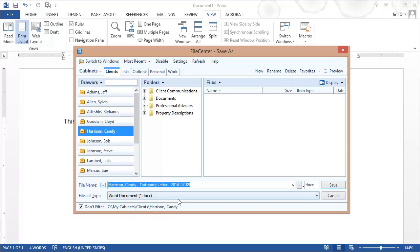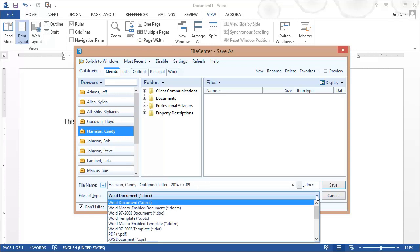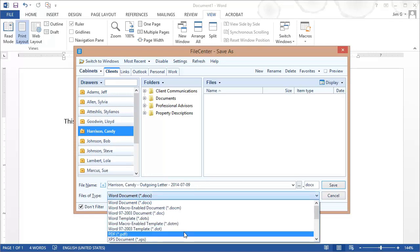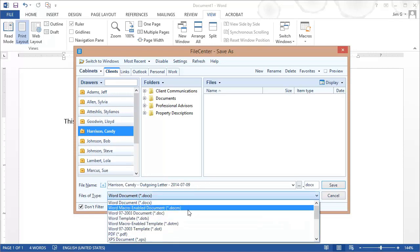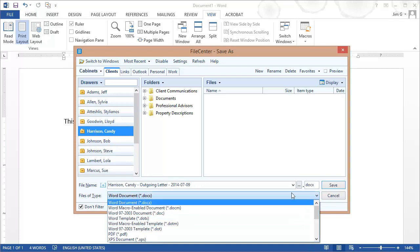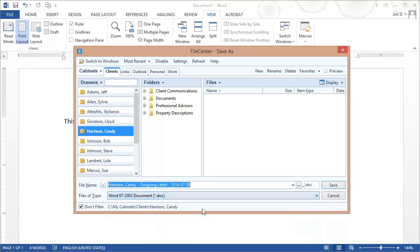Now this field lets you choose what type of file you're going to use or what type of file format I should say. For example, if we expand this, you'll notice that these are the file types that you normally see when you save a Microsoft Word document. I can choose any one of these formats to save my document in. And as I do that, my file extension here is going to change appropriately.